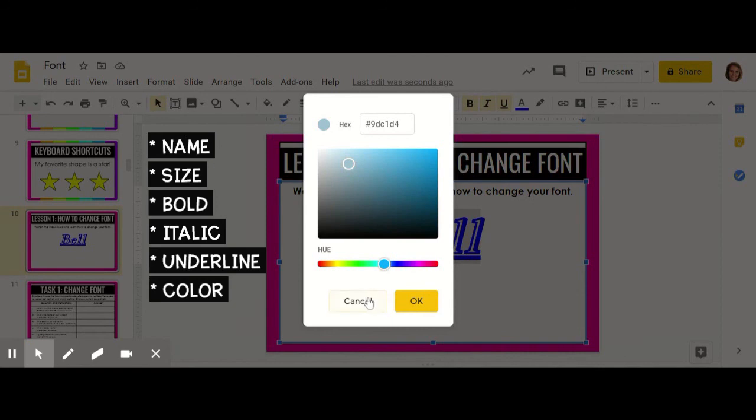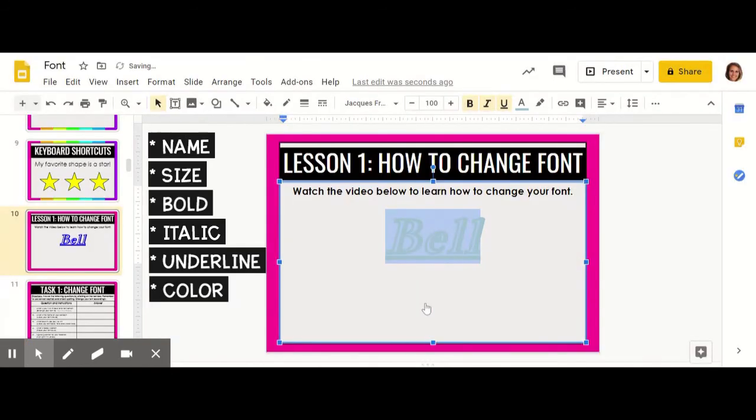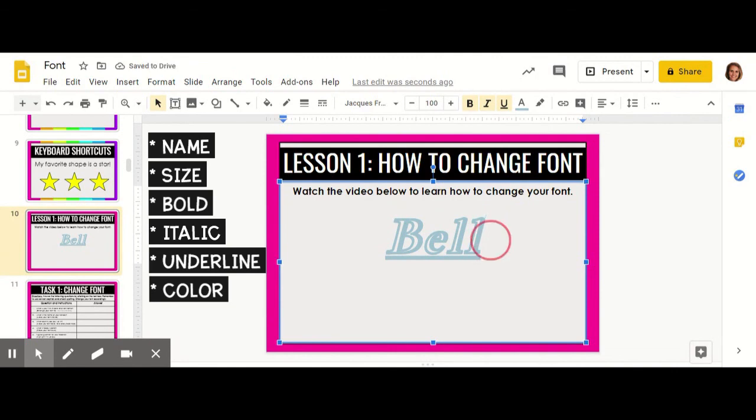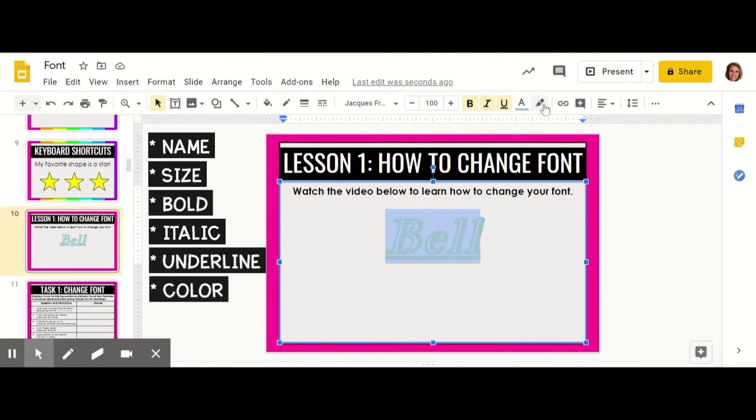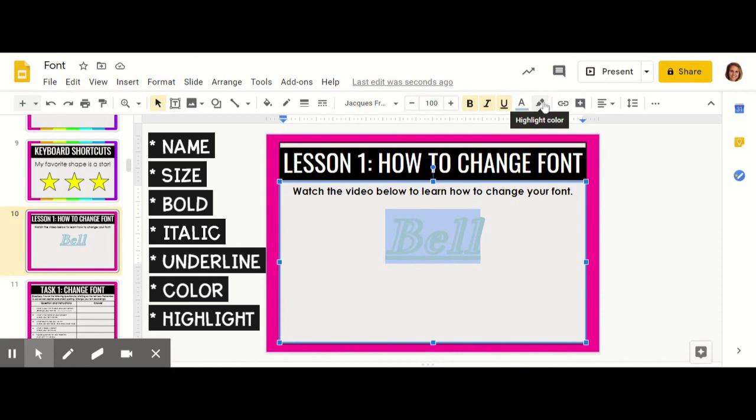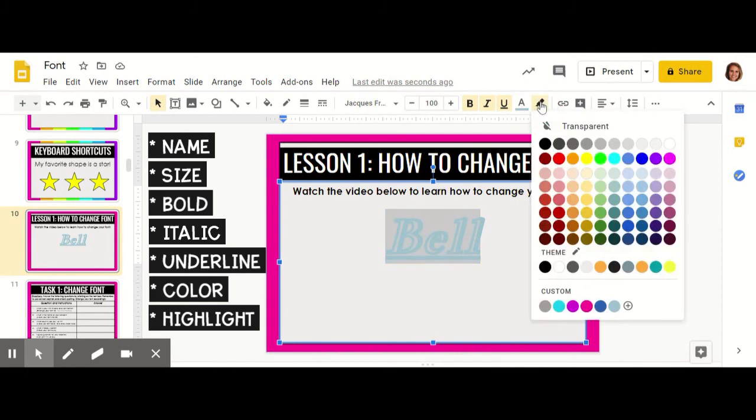Another thing that you can do to edit your font is to highlight once more, and then you can actually make a permanent highlight onto your text by clicking highlight color.